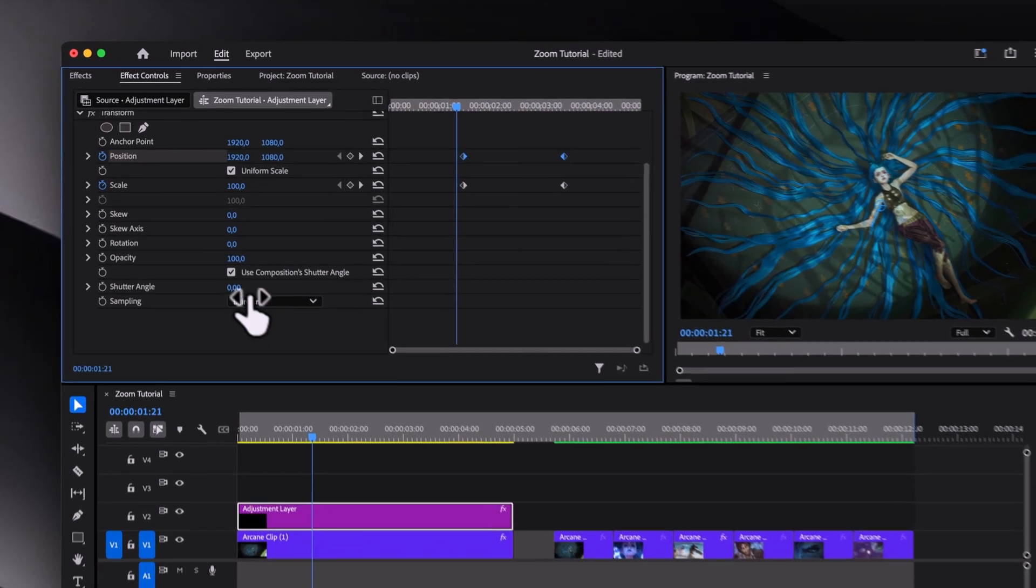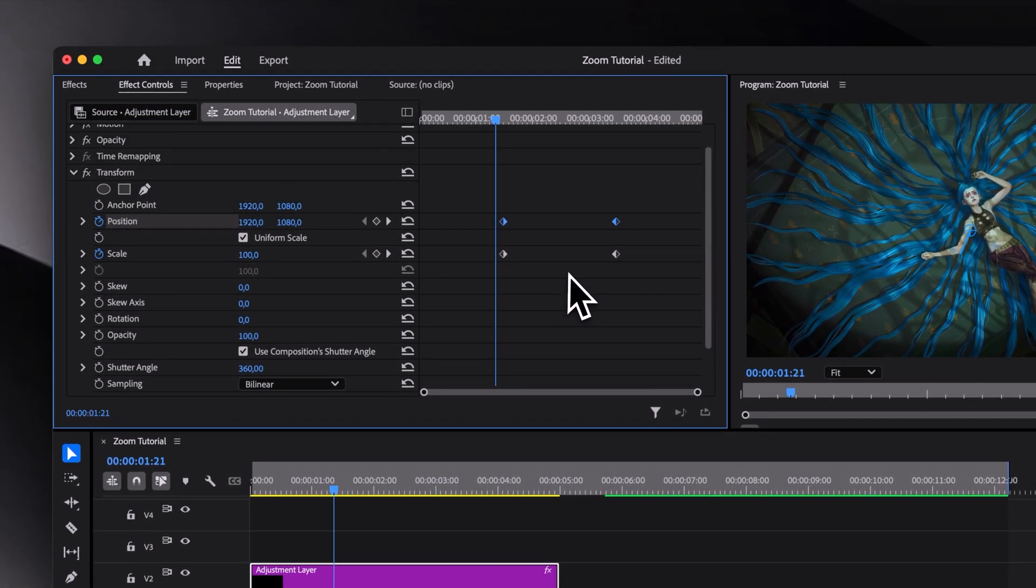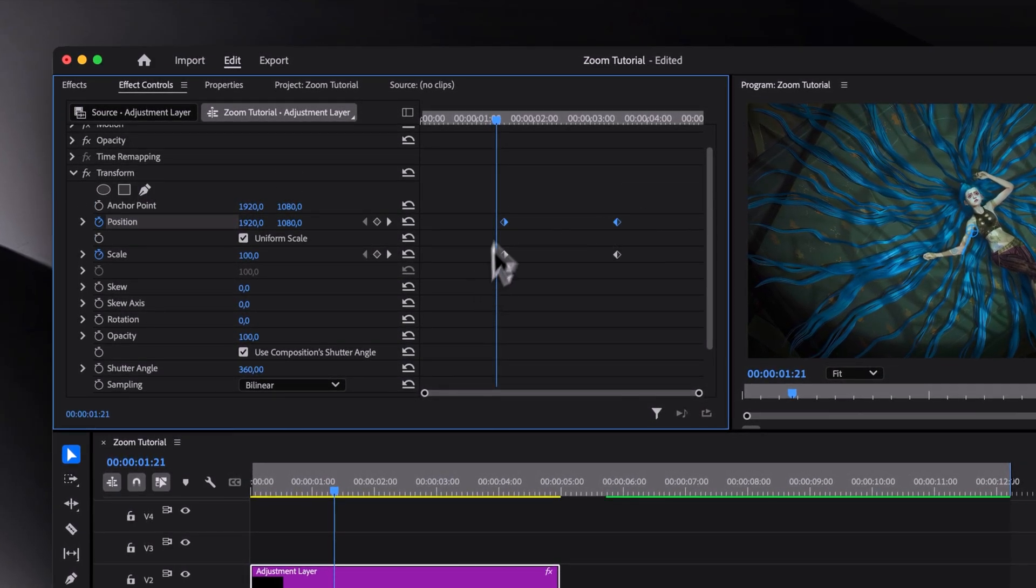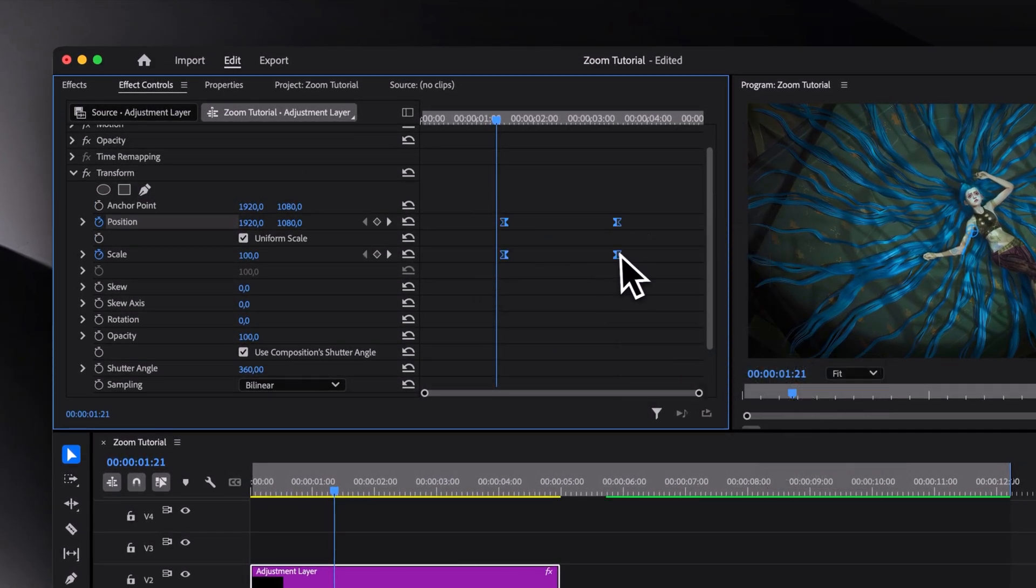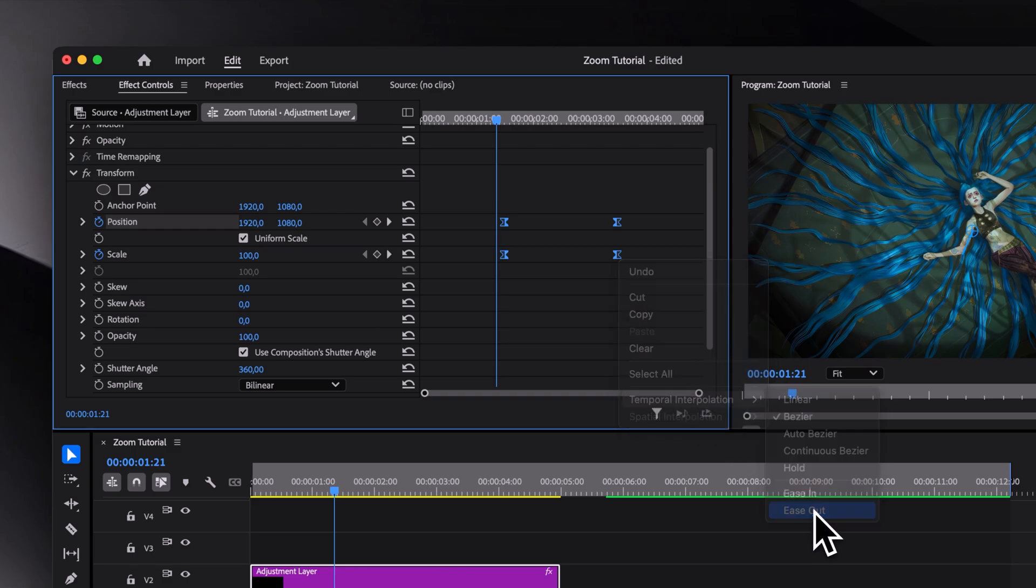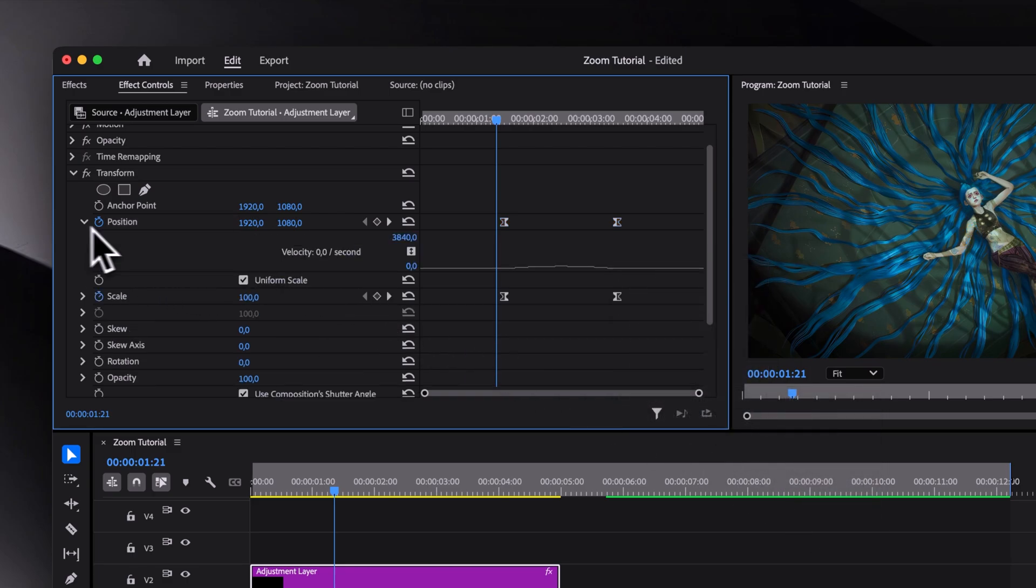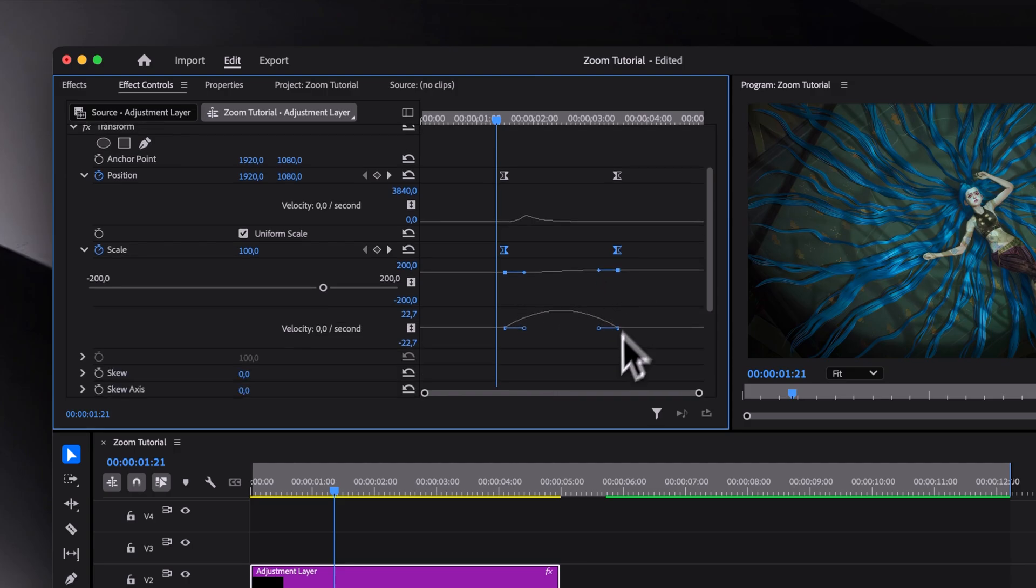But for now, it's just boring. To make it smoother, let's increase the shutter angle to 360 for motion blur and then ease all the keyframes in and out. Now select the position keyframes and drag the right handle to the left and then do the same for the scale keyframes as well.